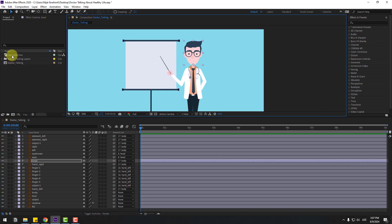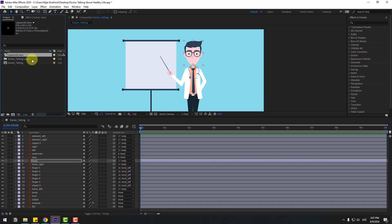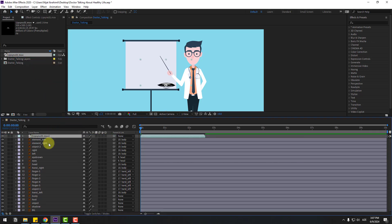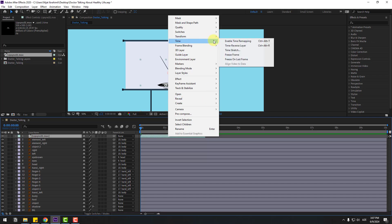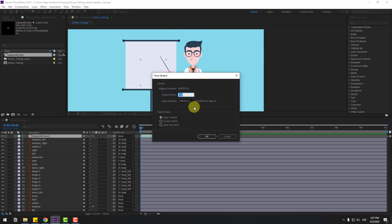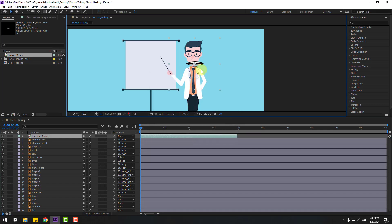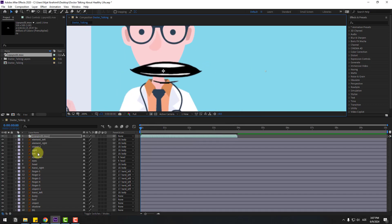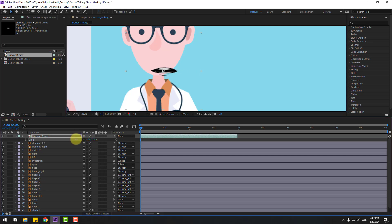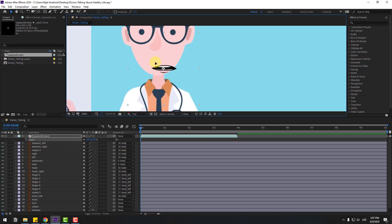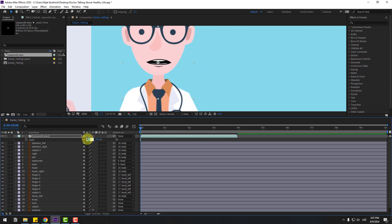Select the lip sync layer for the talking character. Drag and drop it into the composition, then right-click and go to Time > Time Stretch. Change the value to 150 and click OK. Place it in position, then press S and chain scale — set scale to 28.